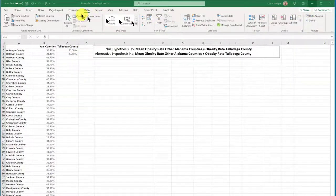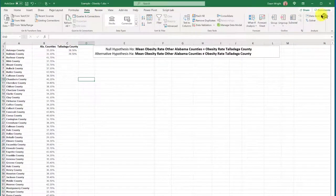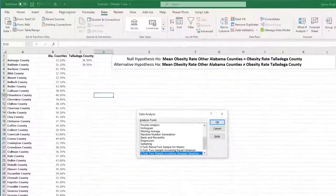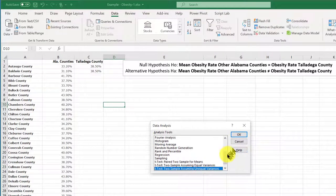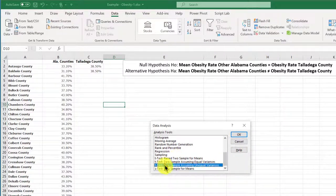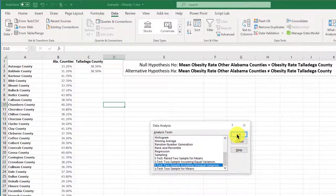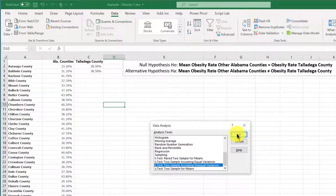I'm going to go to data, data analysis, and we're going to drop down till we find the t-test. There are three of them. We want the last one, the two-sample assuming unequal variances. My other videos will explain why we use that one.